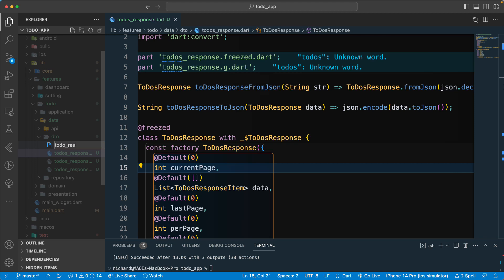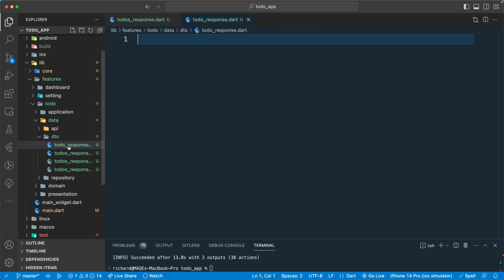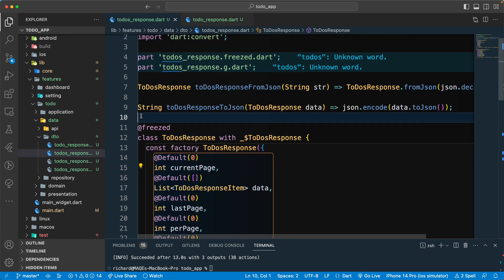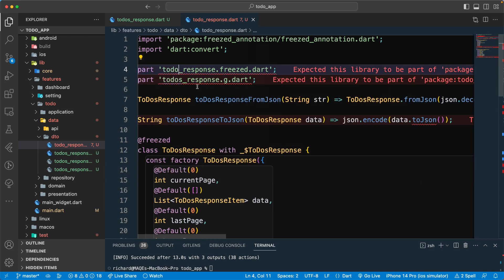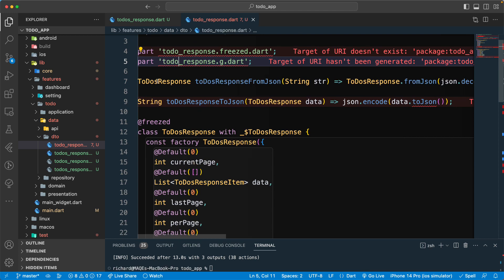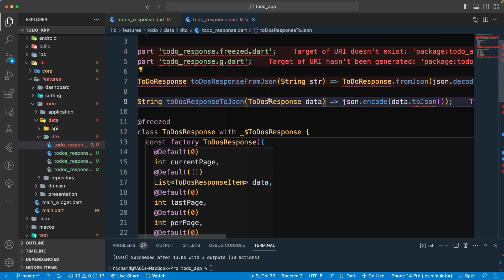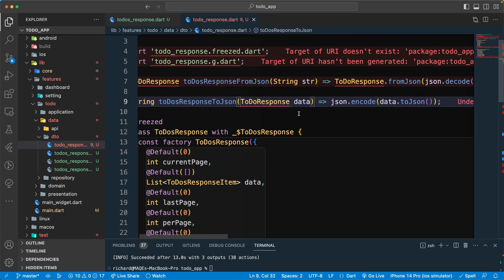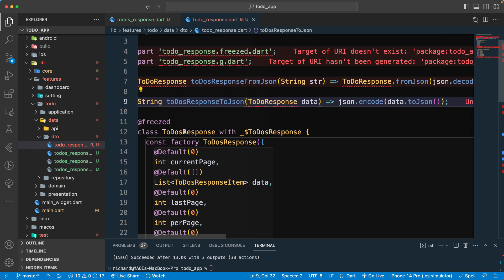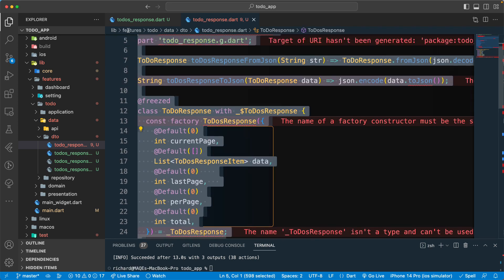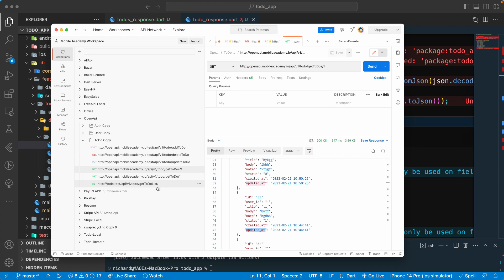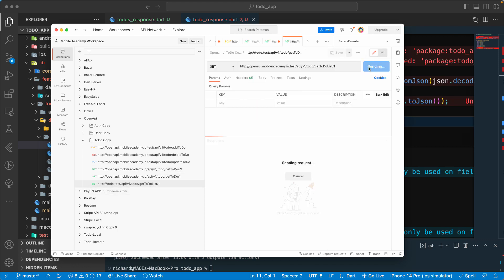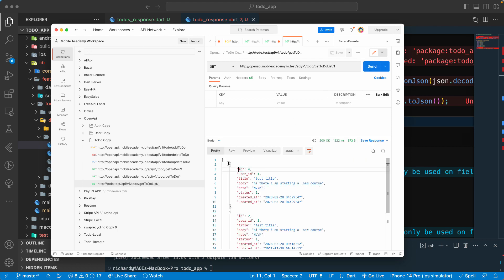Now let's create another file for the single item — `todo_res_response.dart`. We also get a single item response, so let's copy the code from the previous file, paste it here, and rename the class to `TodoResponse`. Update all references to `TodoResponse` as well.